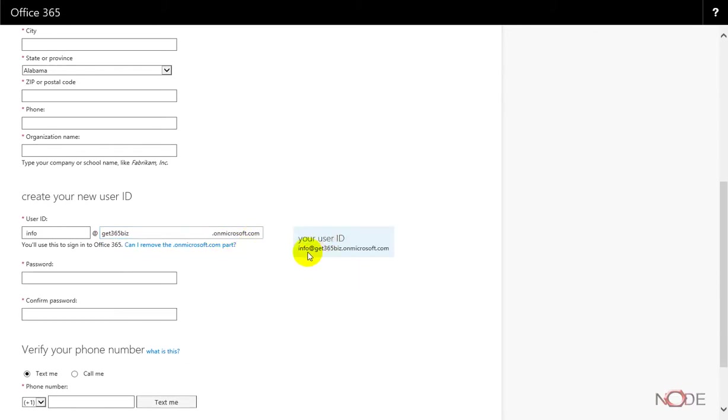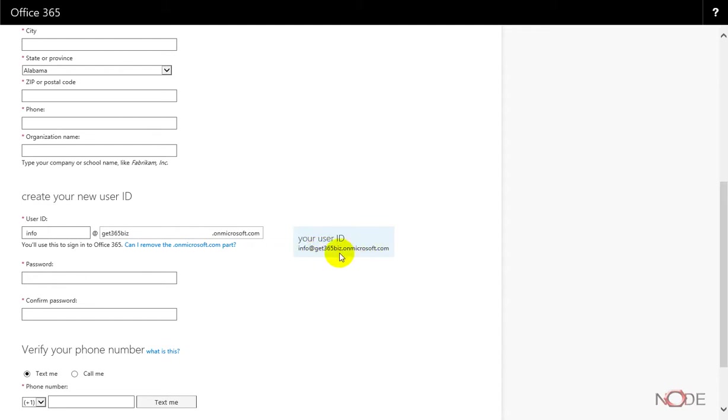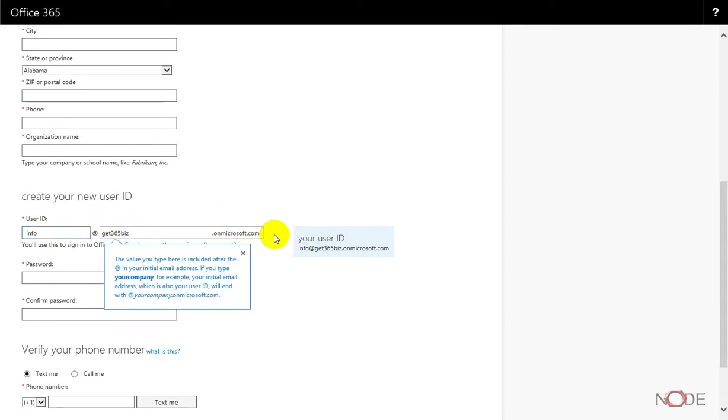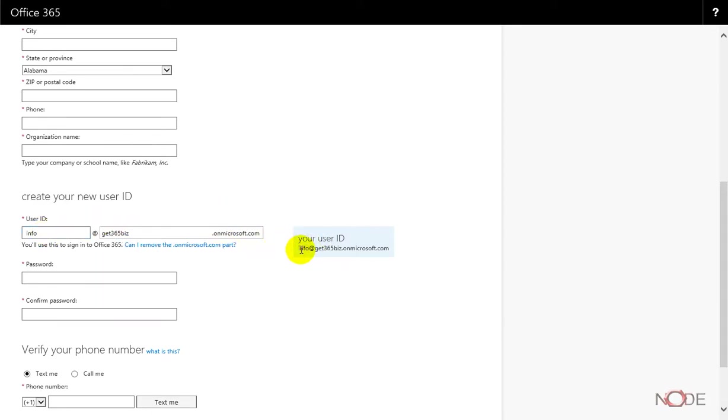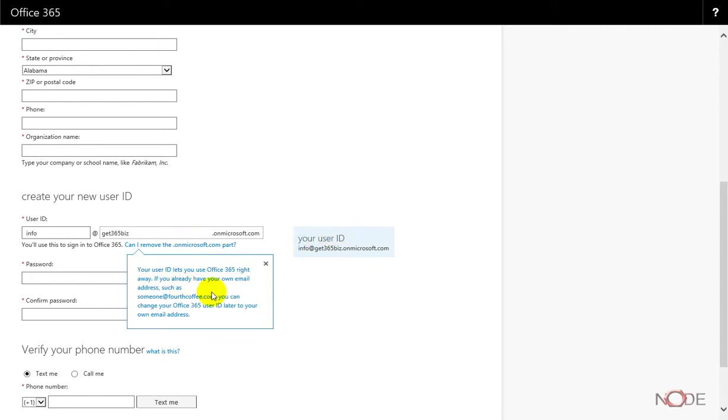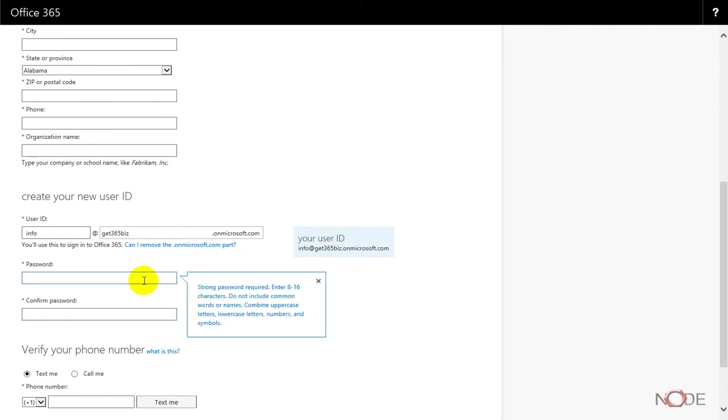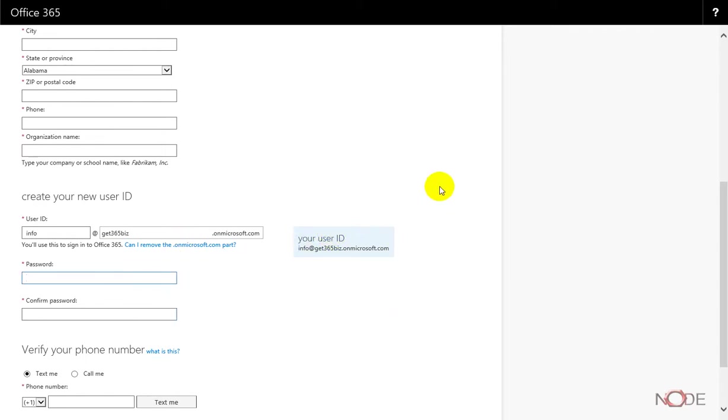The first thing that Microsoft is going to do is create this free email domain here that we can temporarily use. But we're going to change this to actually our business domain and update it. I'm going to use info here because I want info to be the root account for this particular setup.